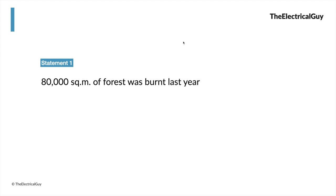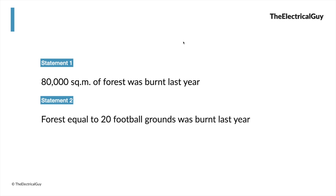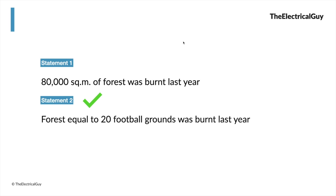We have two statements. Statement one is 80,000 square meters of forest was burned last year. Statement two is forest equal to 20 football grounds was burned last year. Which statement is more understandable? Of course statement number two. And why is that? Because we could relate to the size of a football ground. We can imagine the size of a football ground, right?